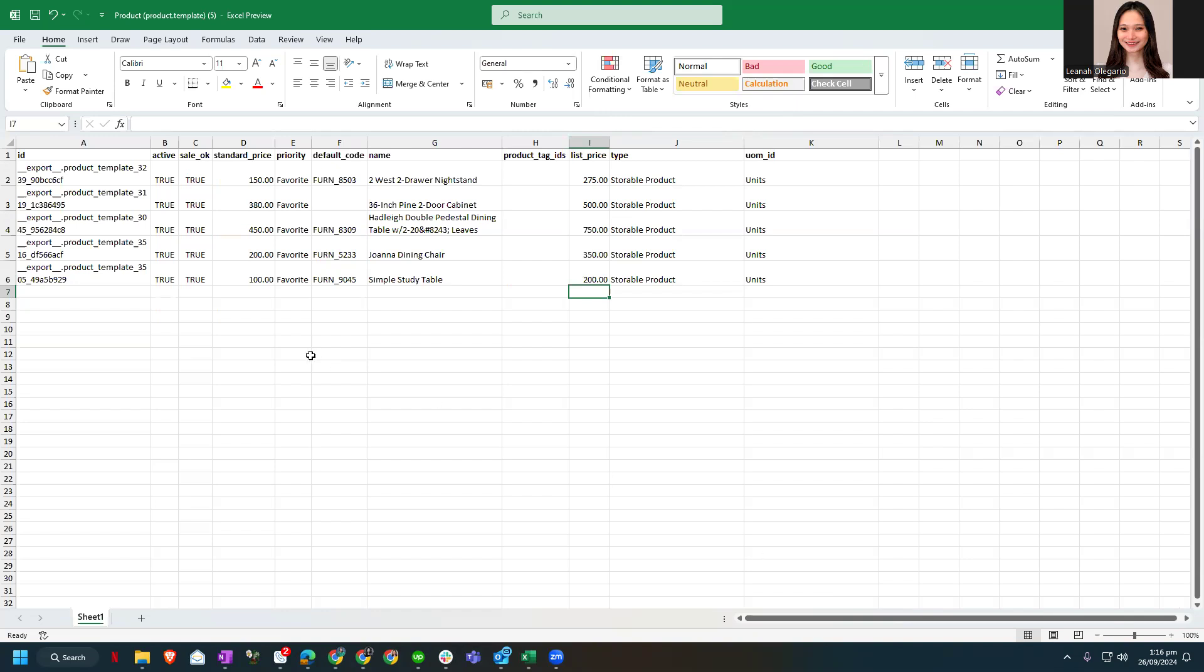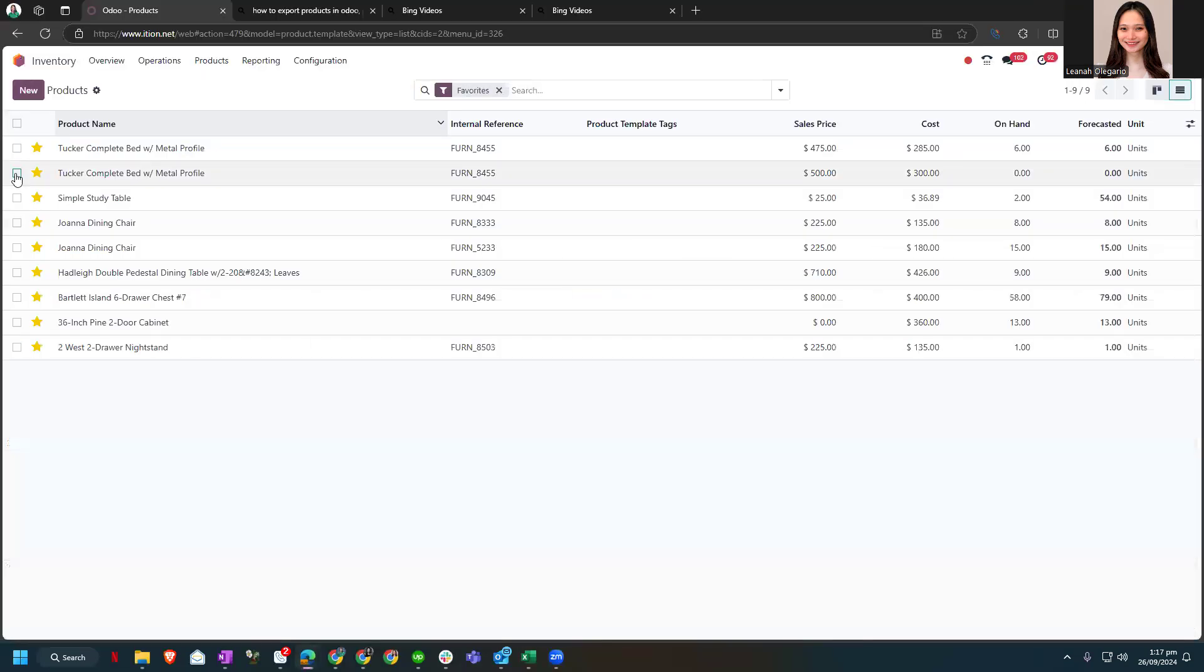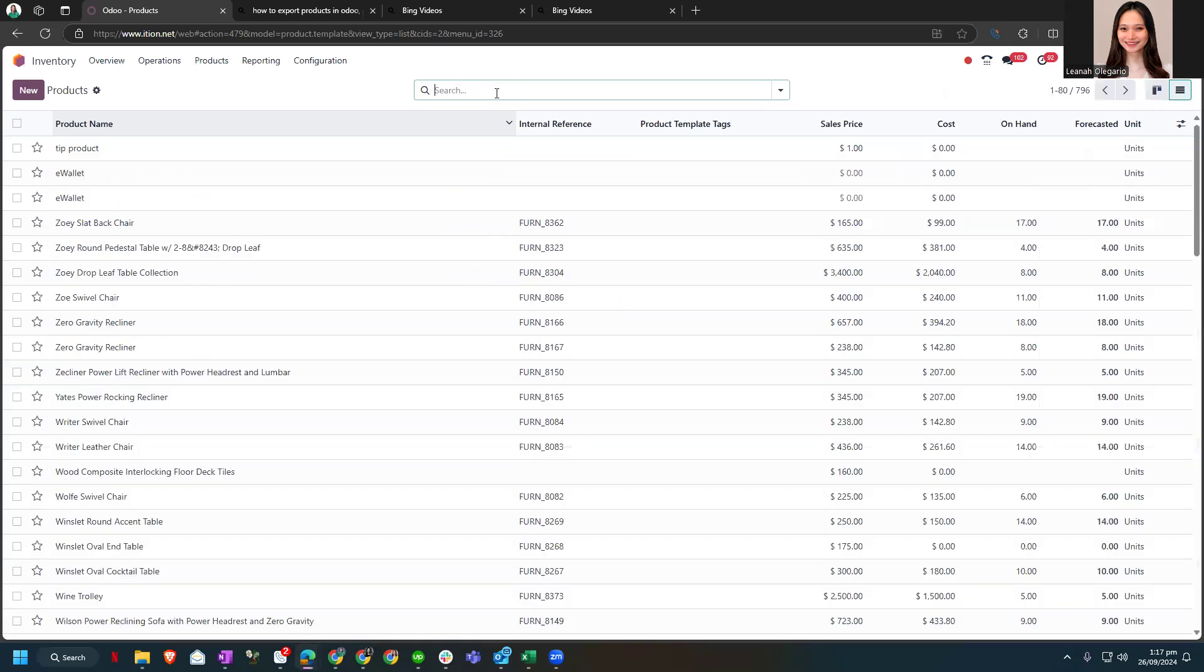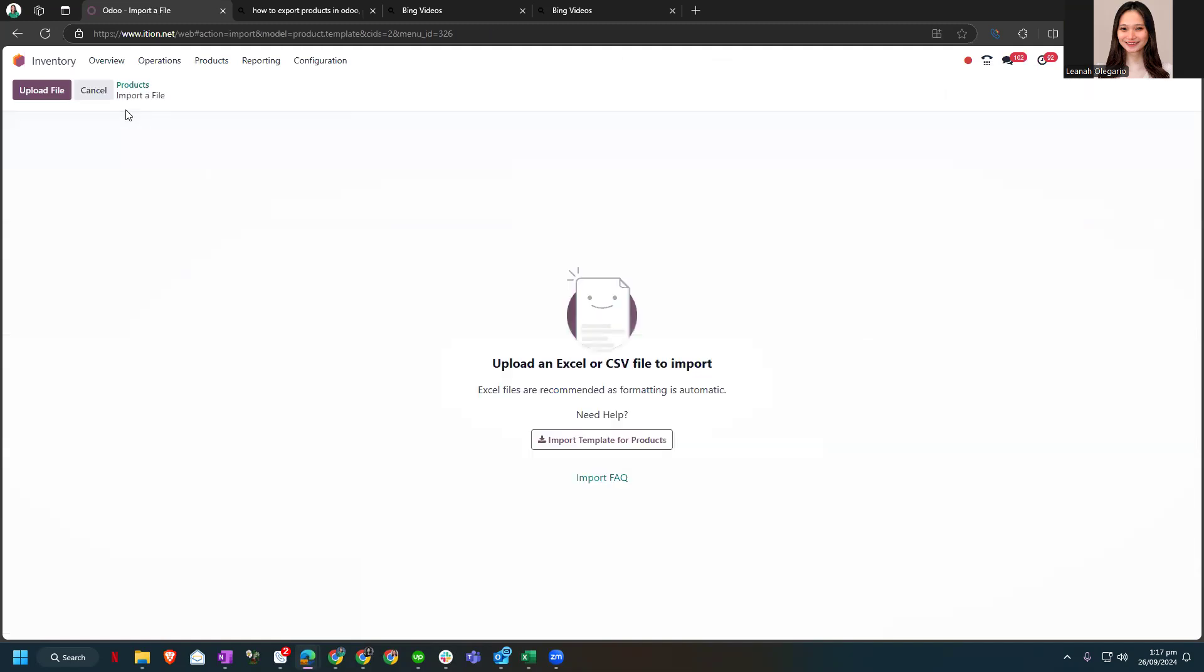Anyway, so I will click save. Saved, and going back to our database. Now I'll remove the favorites here and let's click the import records.